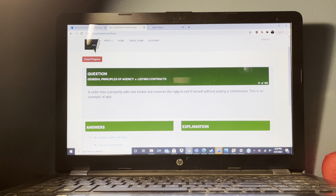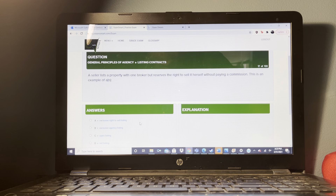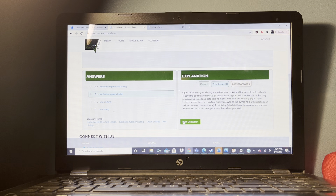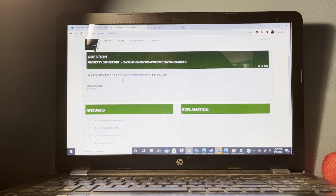Which of the following normally triggers an alienation clause? The sale or assignment of the mortgaged property.